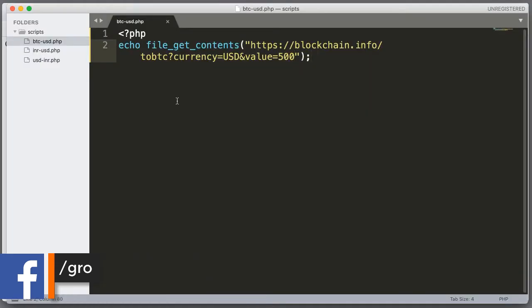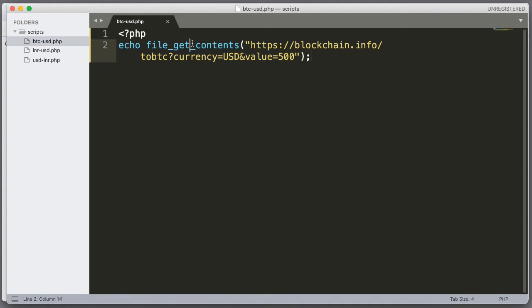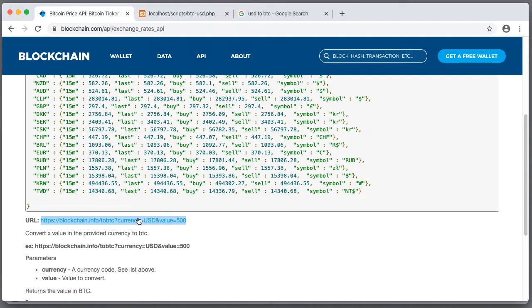With a single line using file get contents we can convert it into BTC value for this USD. 500 dollars into BTC.